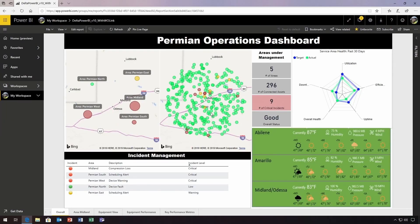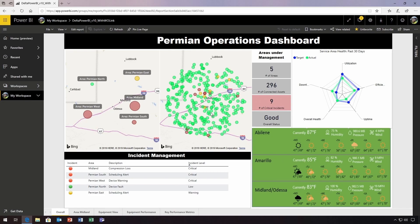From this Power BI dashboard, Dale can instantly assess the overall health of the company's Permian Basin assets, receive real-time weather updates that may affect operations in the field, and more. He can see that the Midland area has had some critical level incidents, so he drills down for more information.